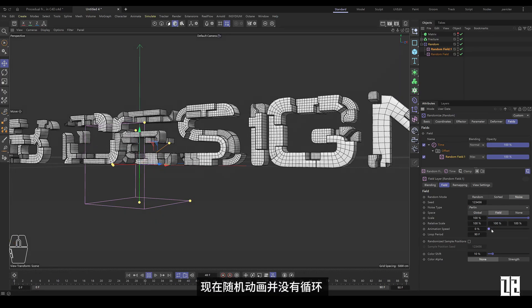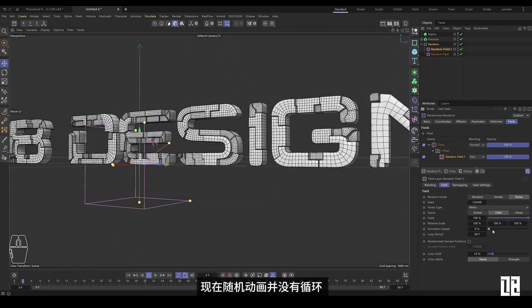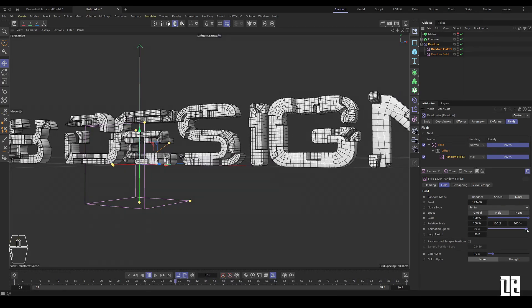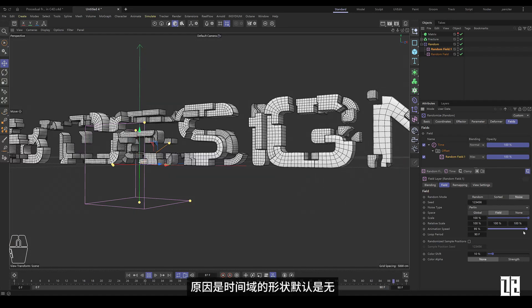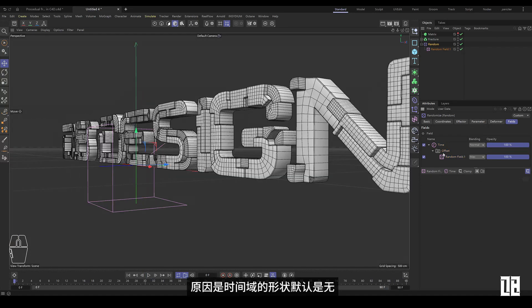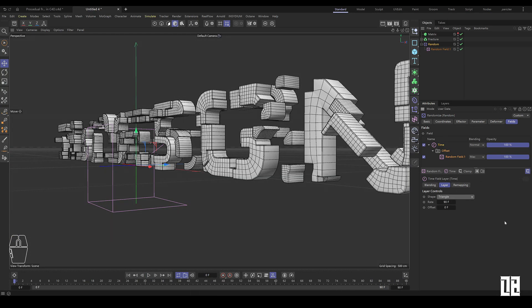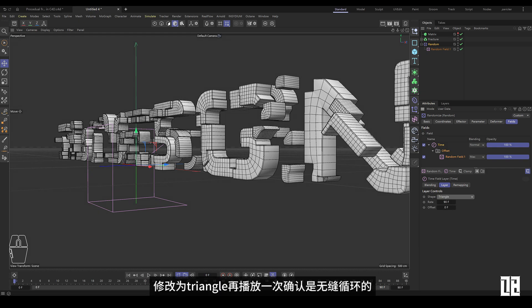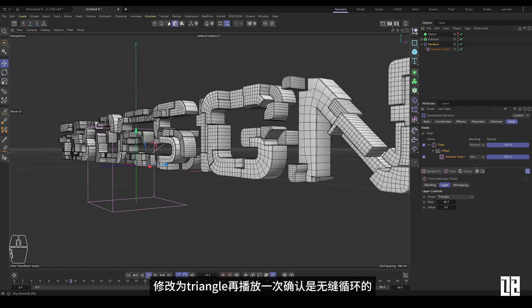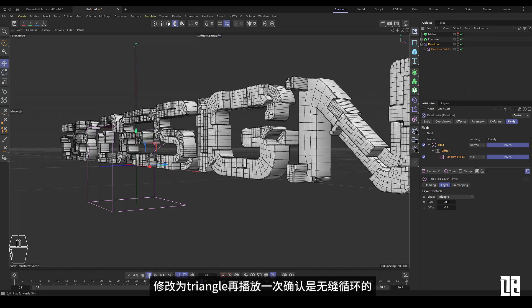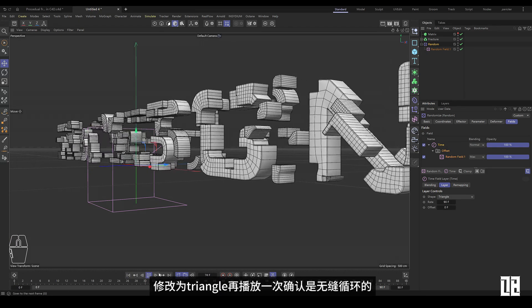Now the random animation doesn't loop. The reason is that the shape of the time domain defaults to none. Change it to a triangle and play it again to confirm that it loops seamlessly.